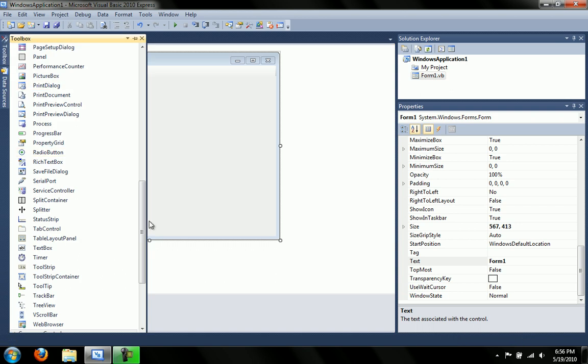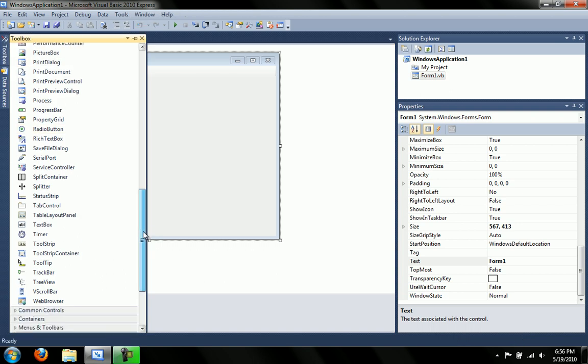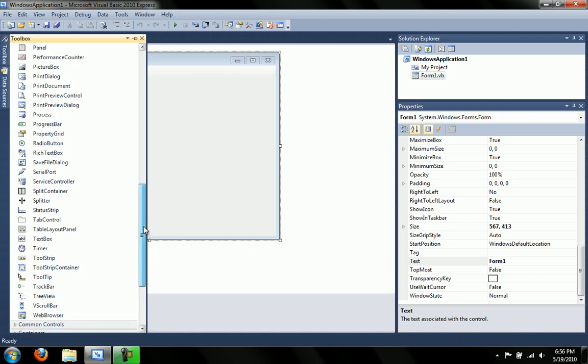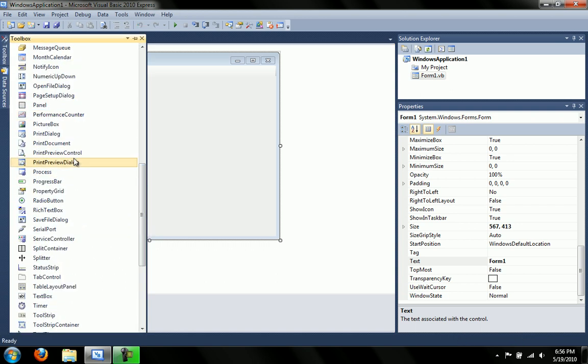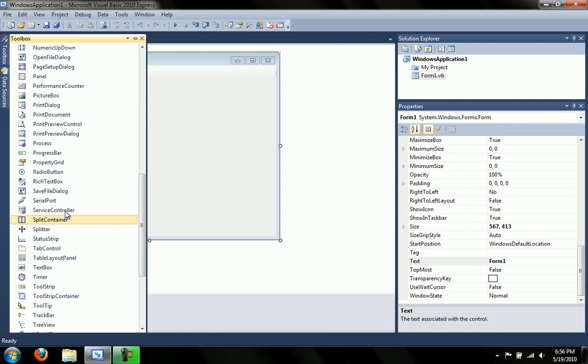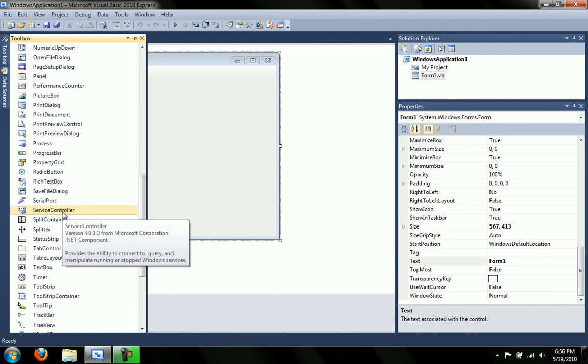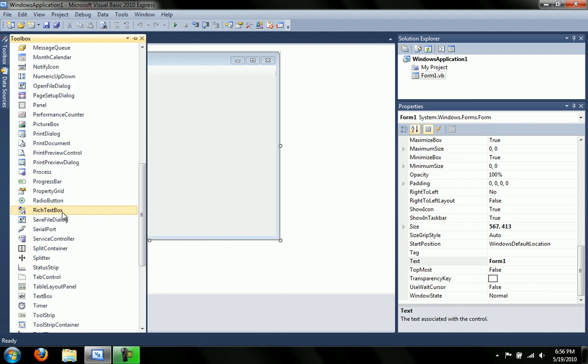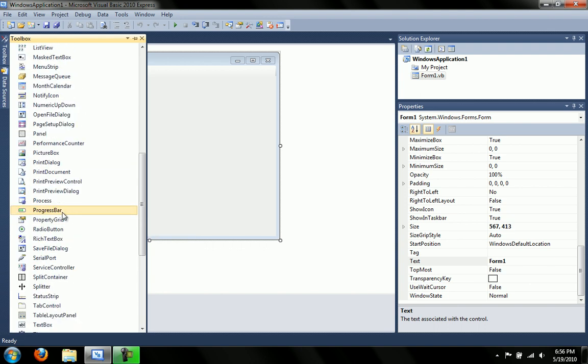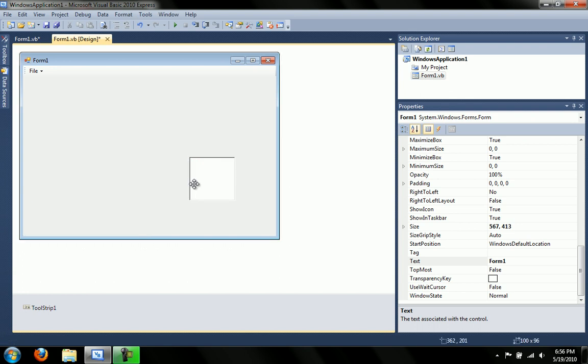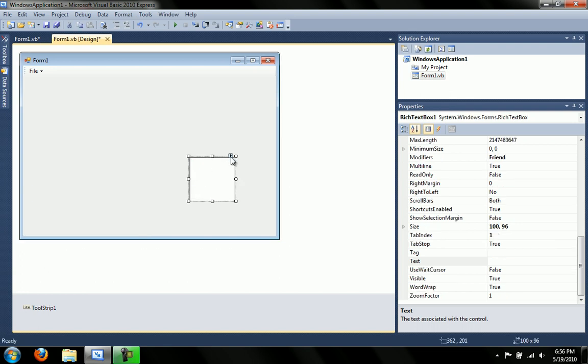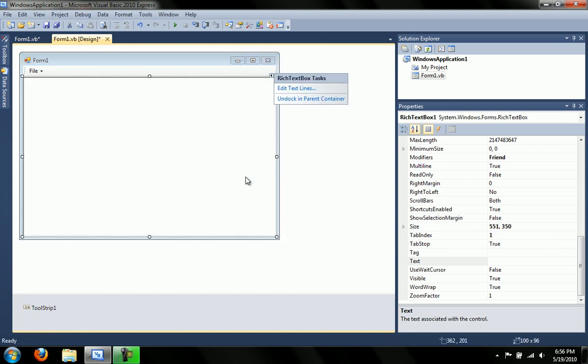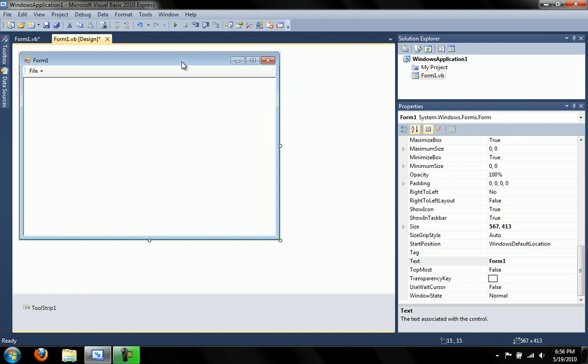Next what we need is a rich text box, which is in the Rs. There we go. And what I'm going to do is dock that in the parent container. And that just fills up the rest of the screen. So we have everything we need, except we also need to add an open file dialog and a save file dialog.